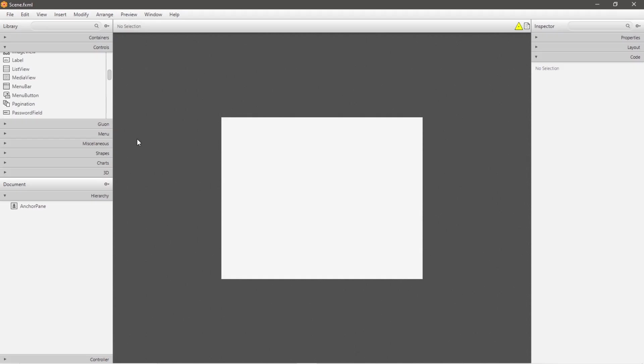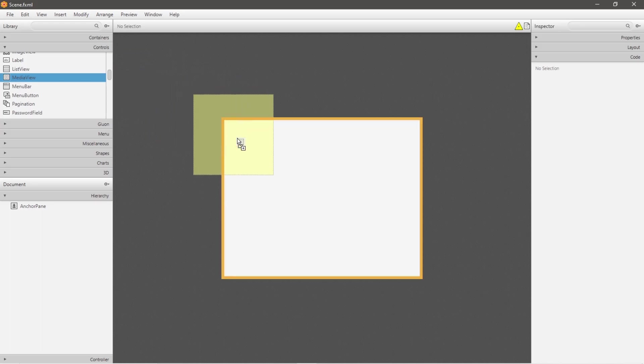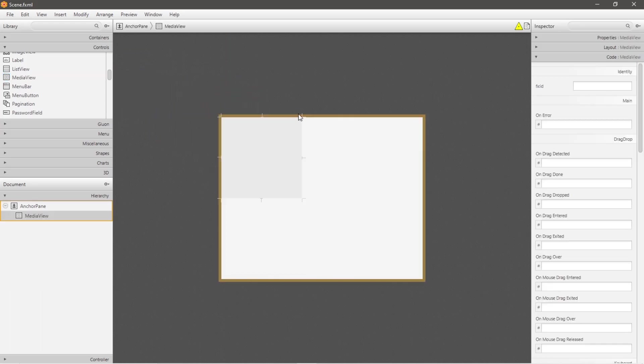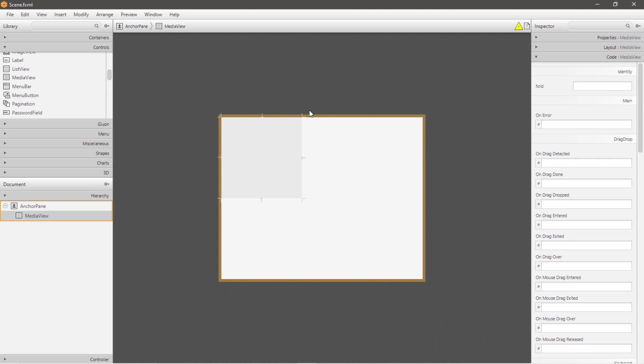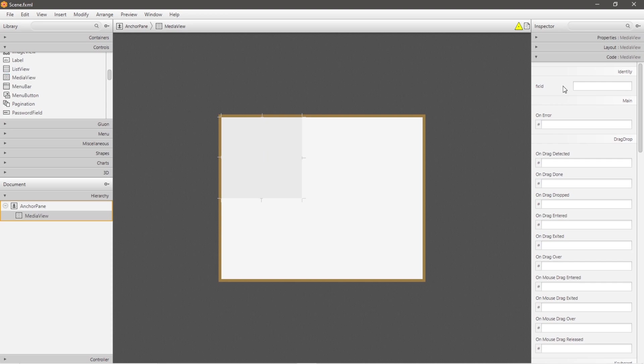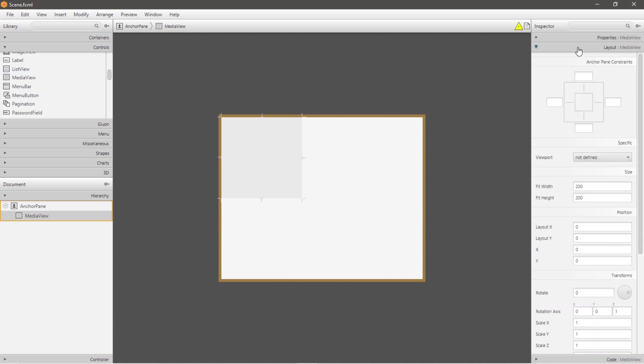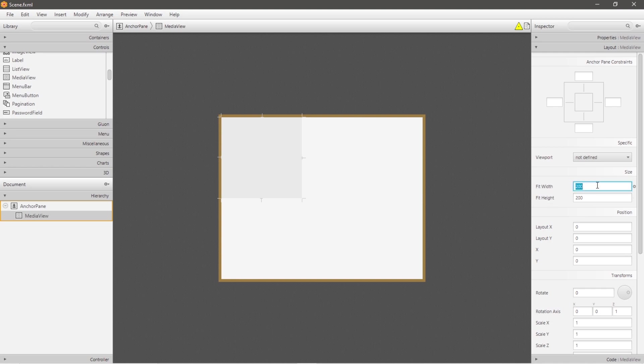Alright, welcome back. We're talking about media views today. A media view is a viewport in which we can display a video or other media source. The media view node is found underneath controls. Just drag and drop it anywhere.